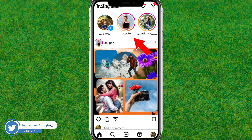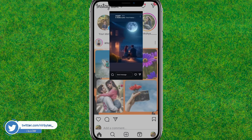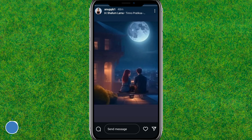Here you can see the stories posted by my followers. Now you need to just tap on the story where you want to post a comment.